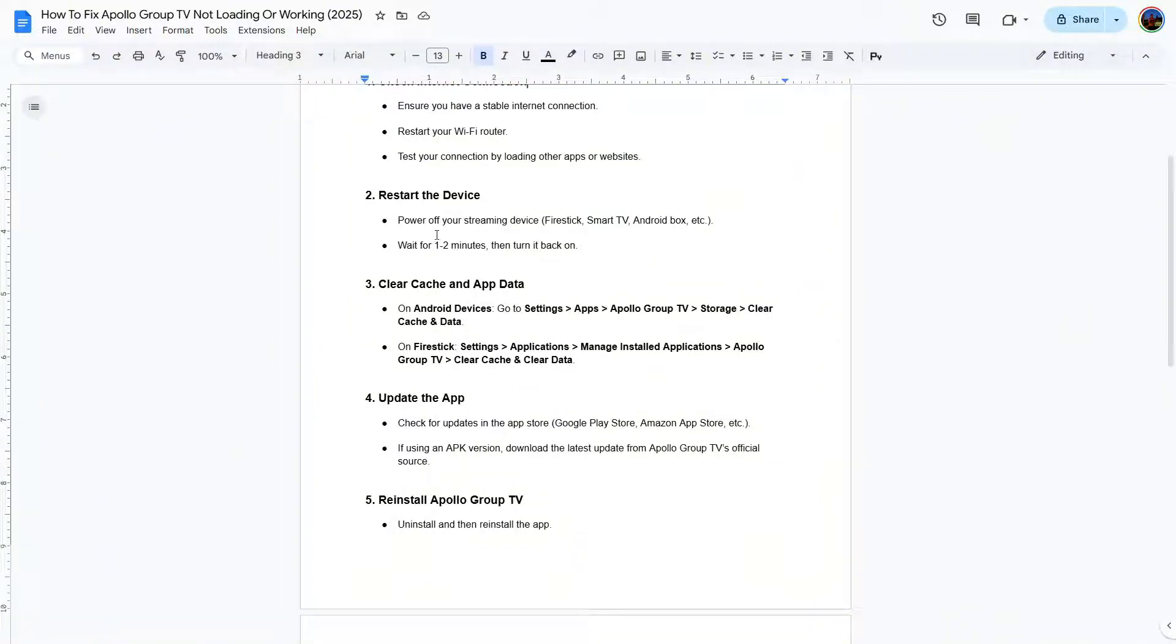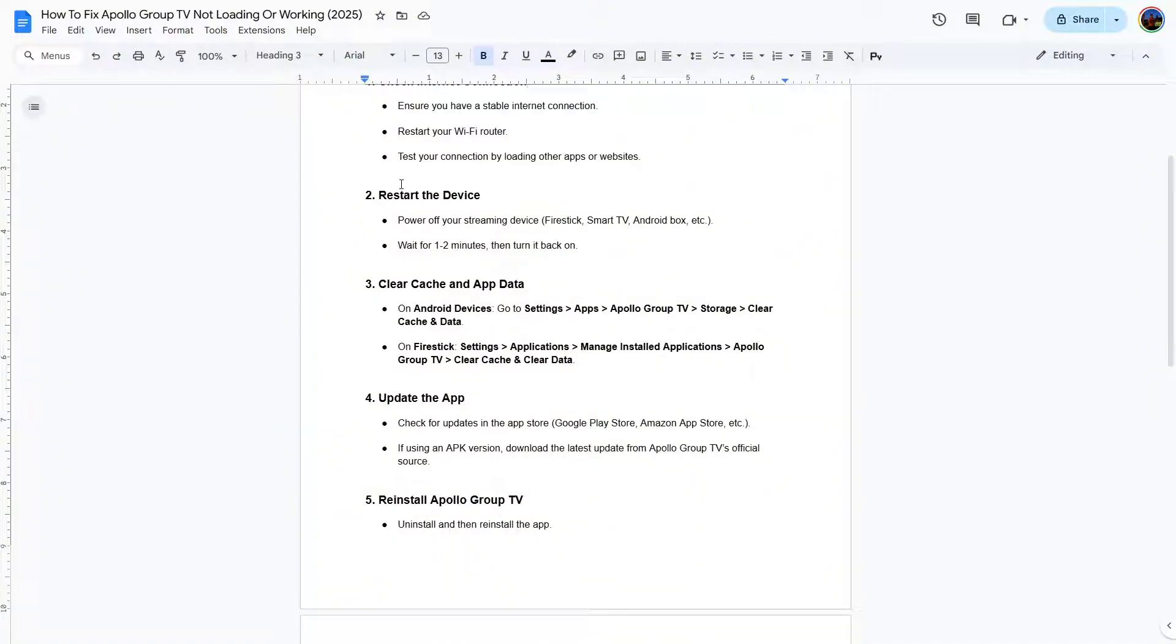You can power off your streaming device. It doesn't matter if it's Fire Stick, Smart TV, Android Box, etc. You need to turn it off and wait a few minutes, one or two minutes, and then you can turn it back on.